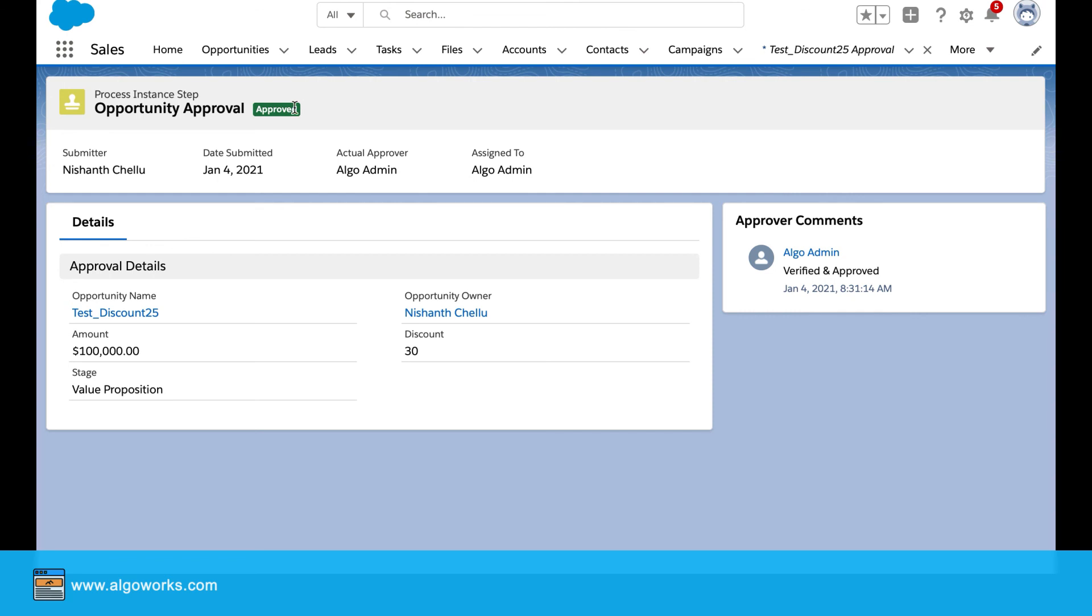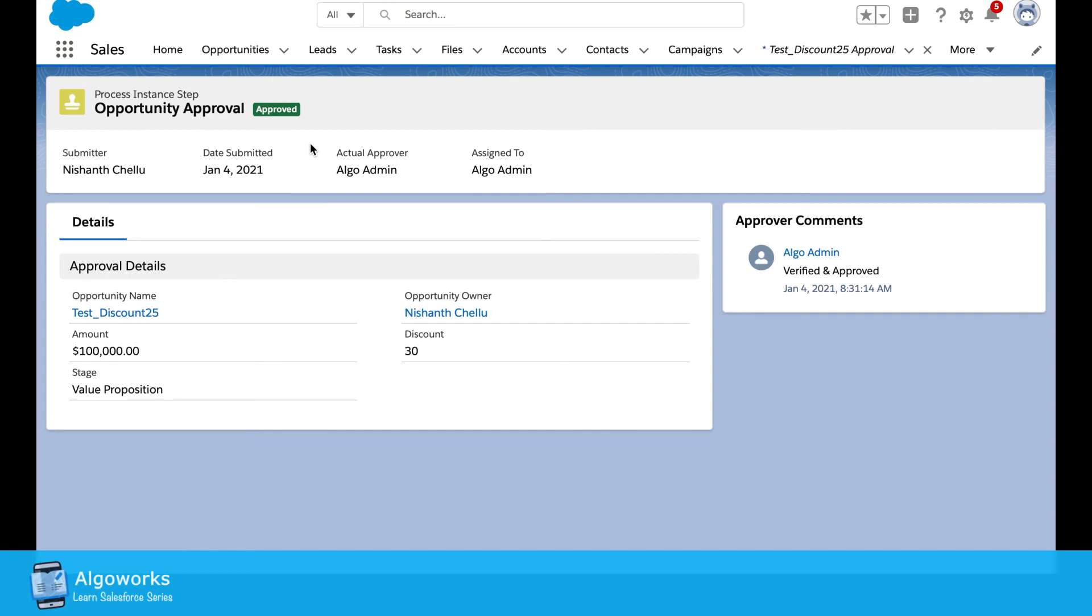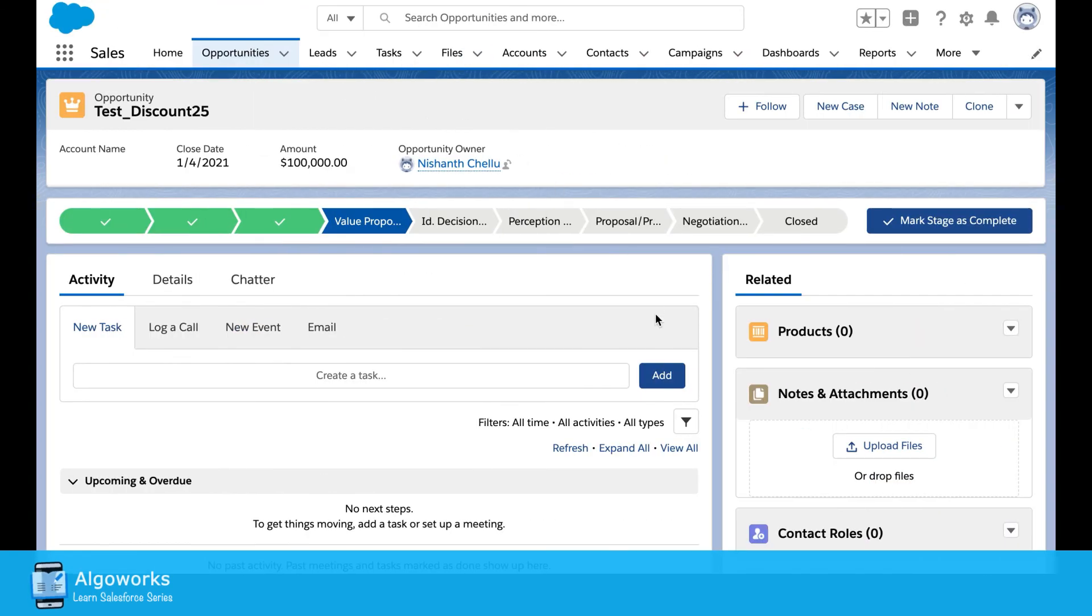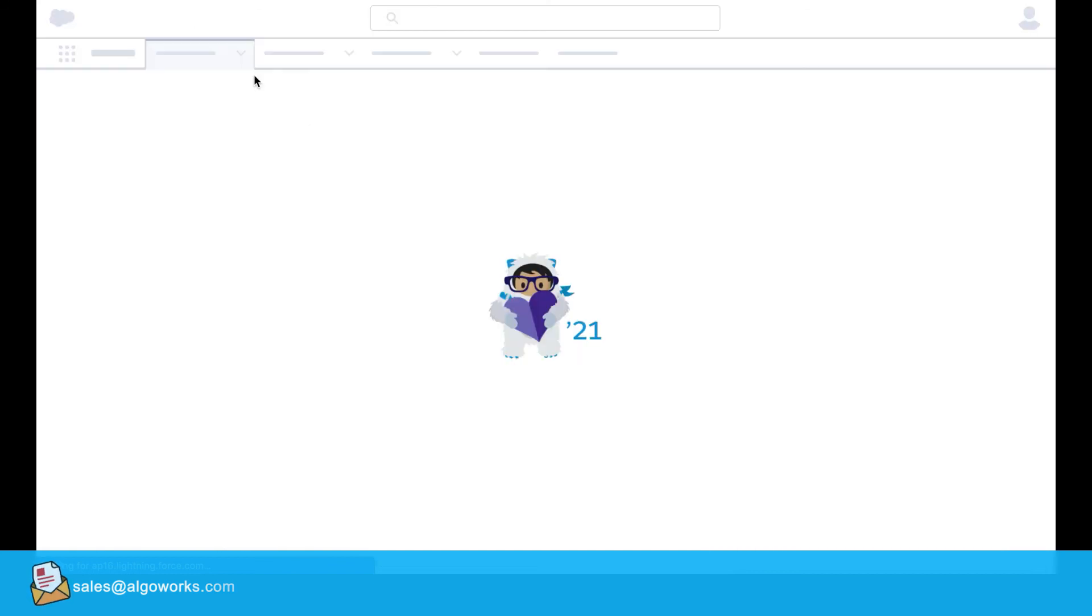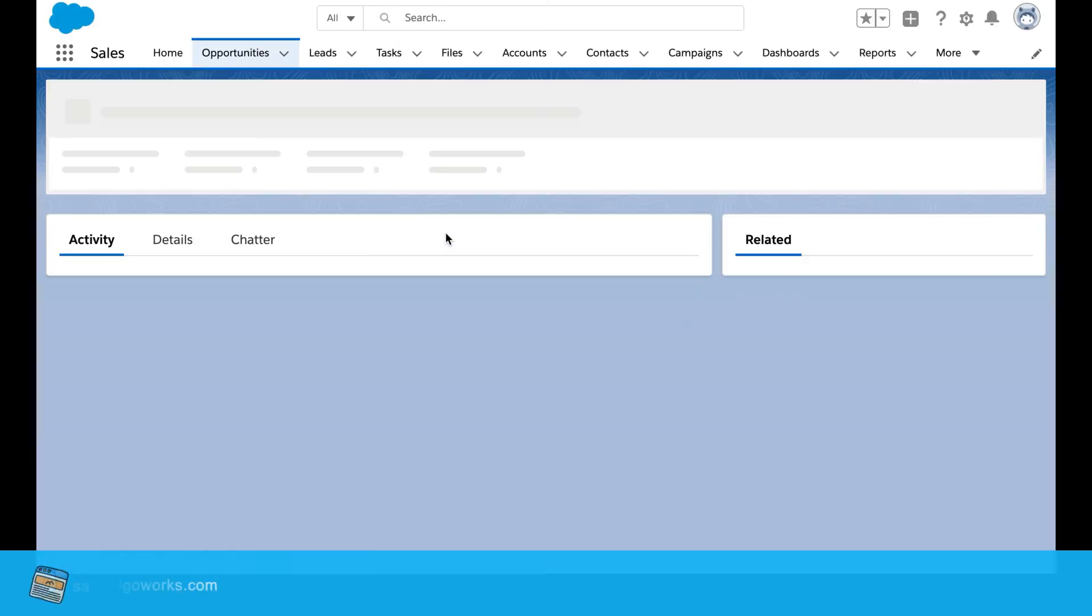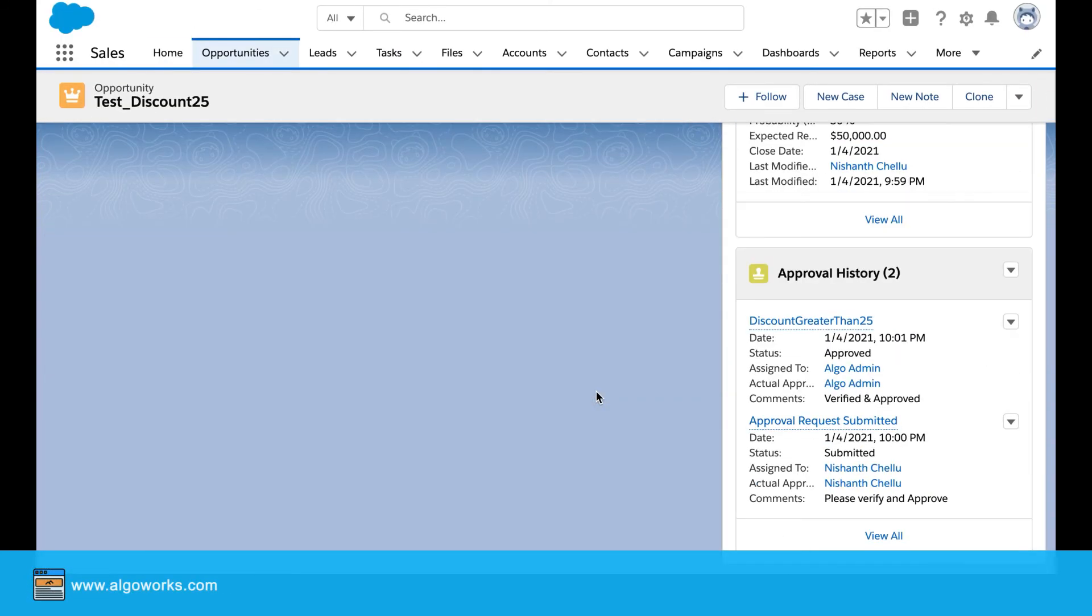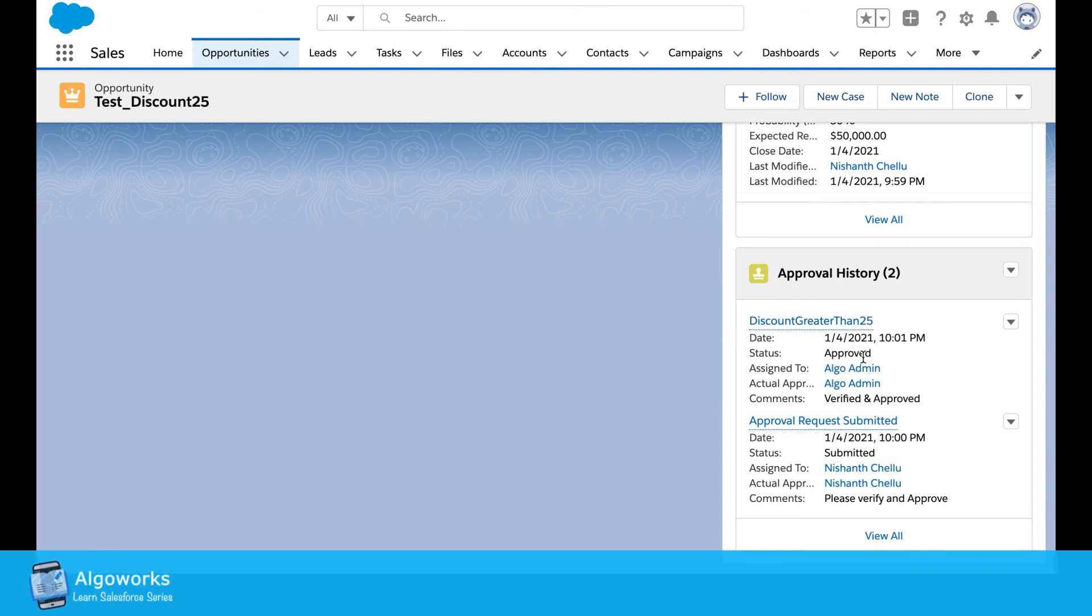That's quite simple. And now you can see the status has changed from pending to approved. Let's refresh this. In the approval history, you can clearly see what time it has been approved and all other details.